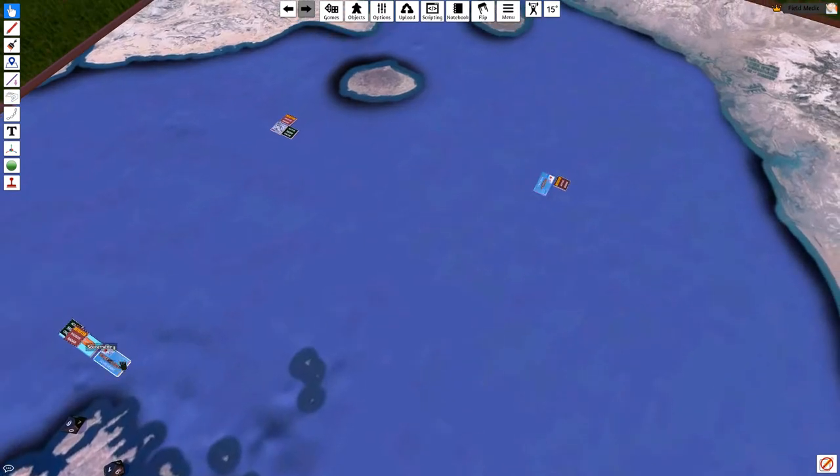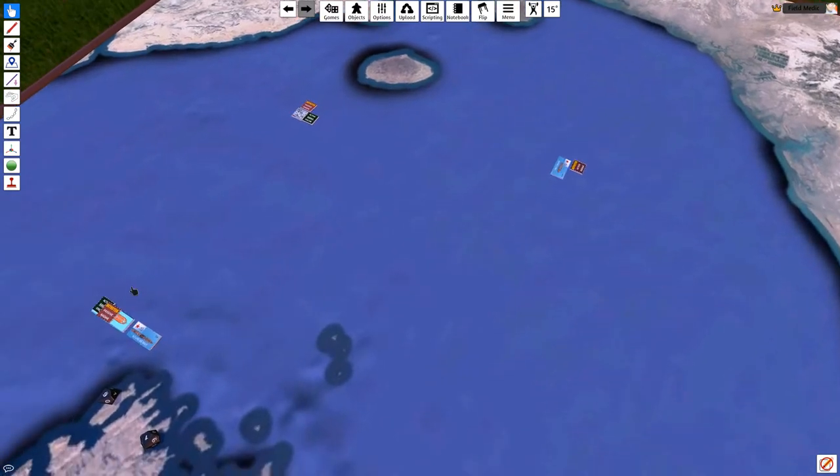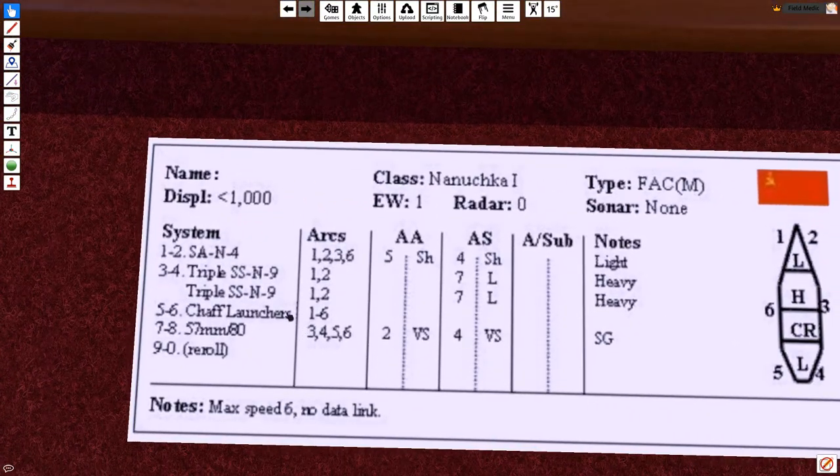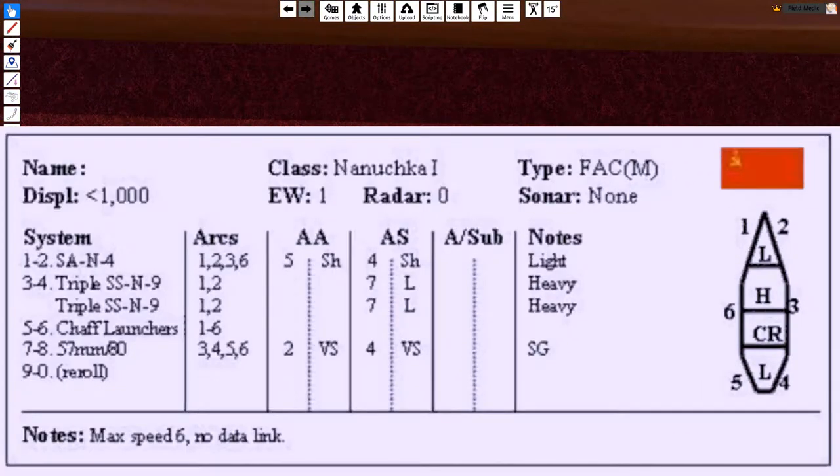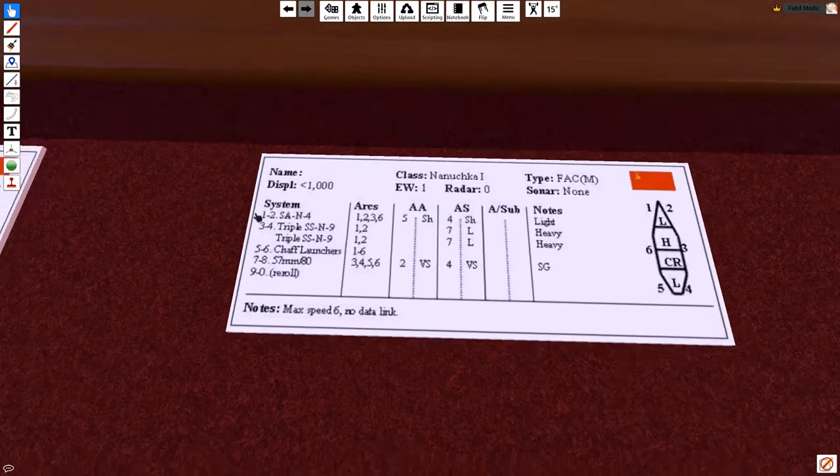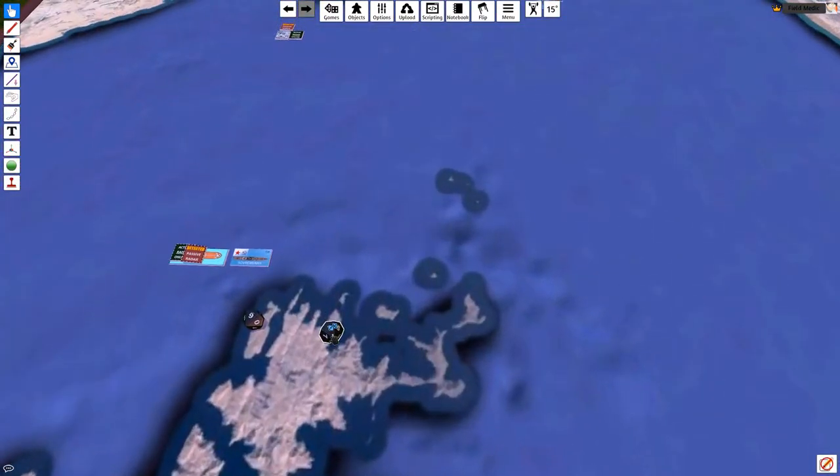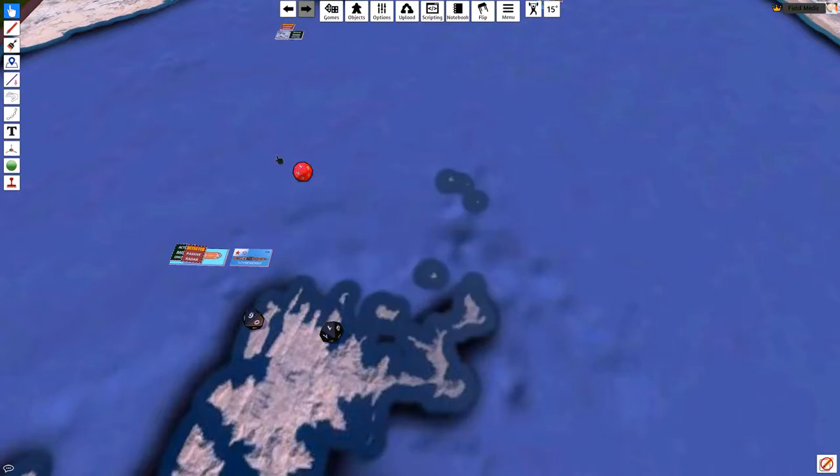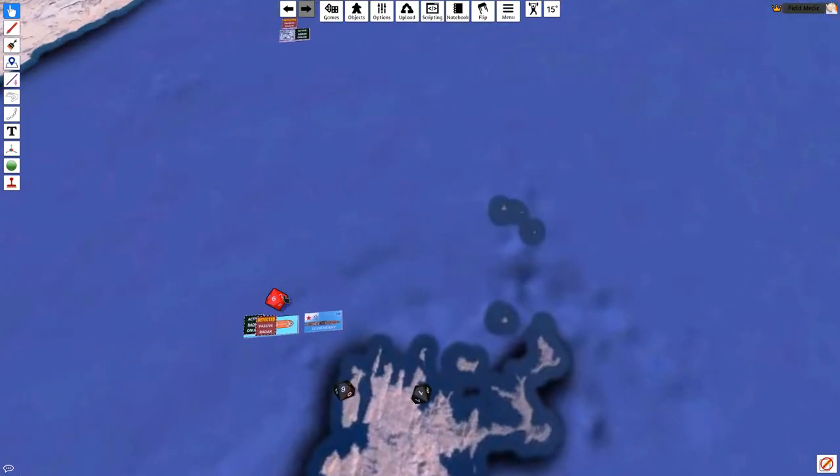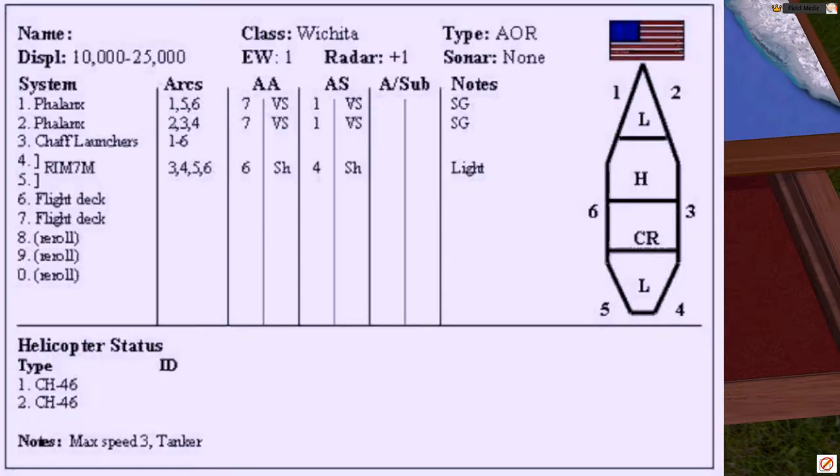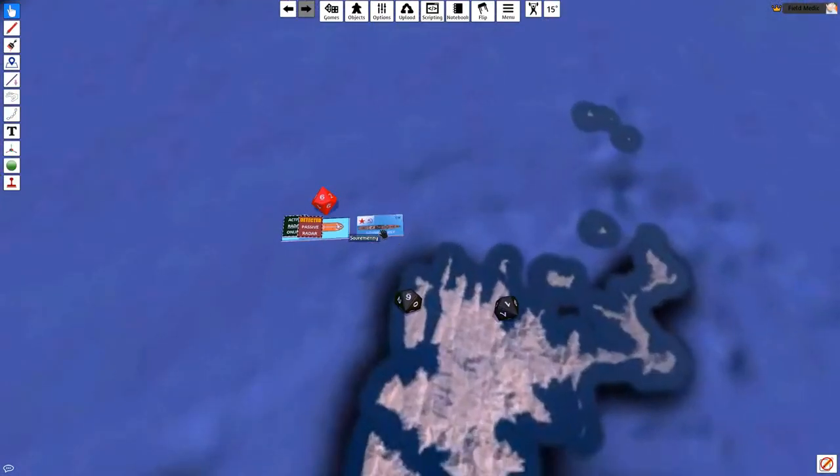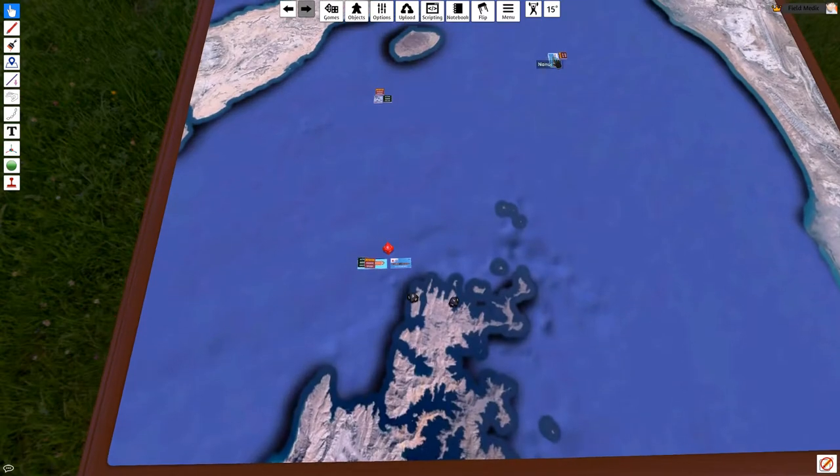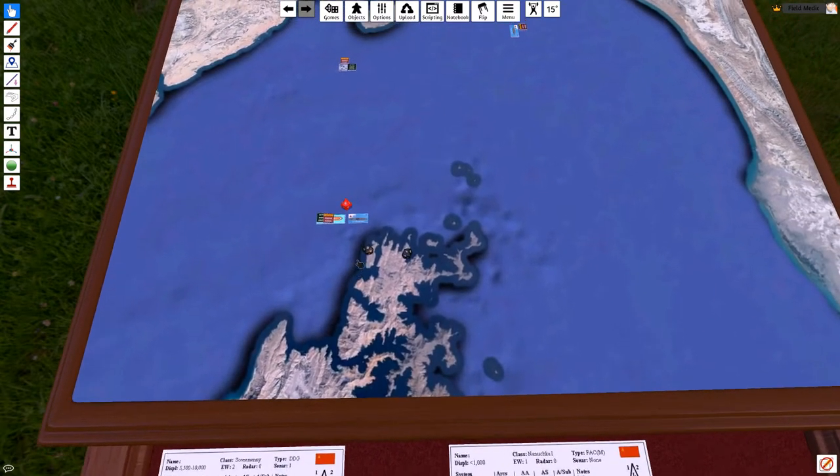The Nanouchka is going to attack the target just spotted, the Wichita, using a passive lock. Let's see what we have for weapons. We have a triple SSN-9, two of those. So we have six of these siren missiles that we can put to use here. We're going to attack with all six of them. So to do that attack, I'm going to grab a dice, change its color to this bright red, and say that they got to this point right here. Now the Wichita has got no chaff or anything like that. But the Sovremenye has the ability to try to intercept.